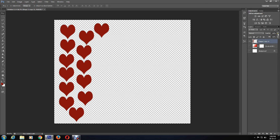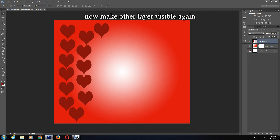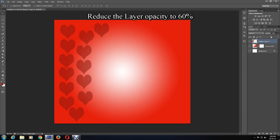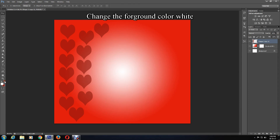Now you can make the gradient layer and background layer visible again. Select the shape layer and reduce the opacity to around 60%. After that, switch the foreground color to white again.